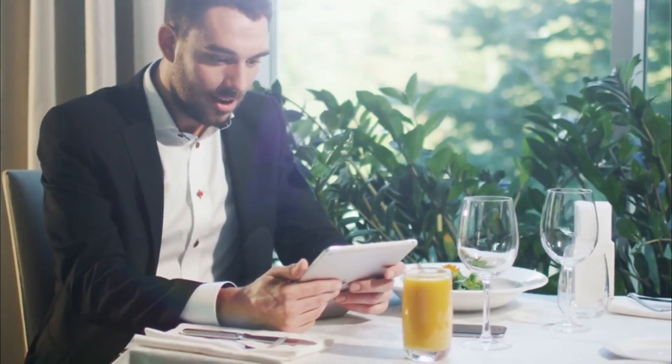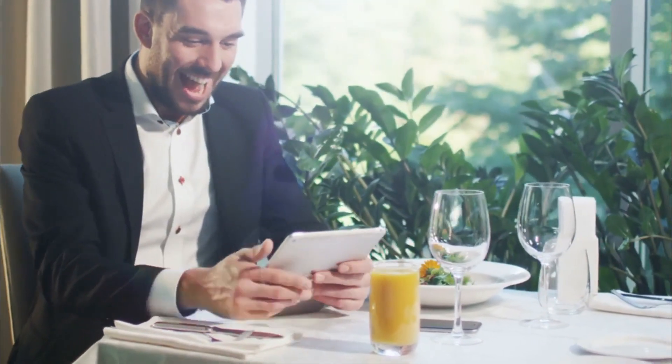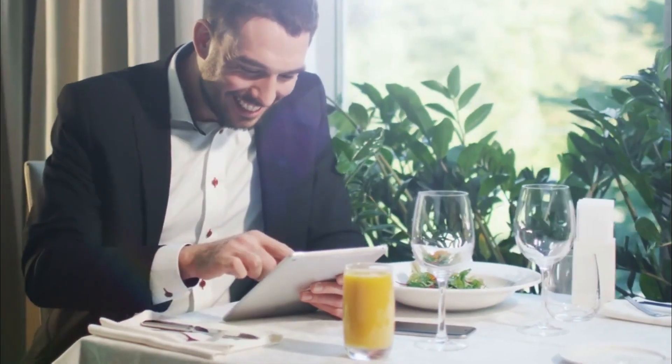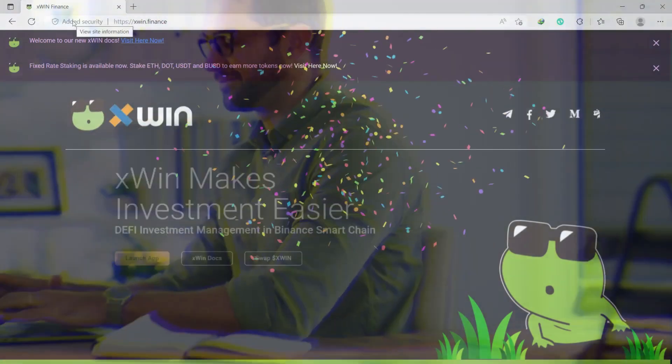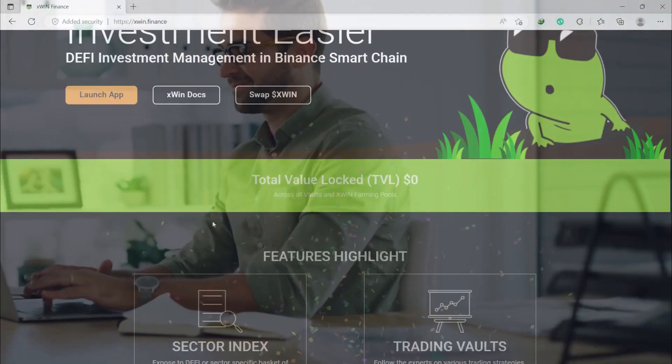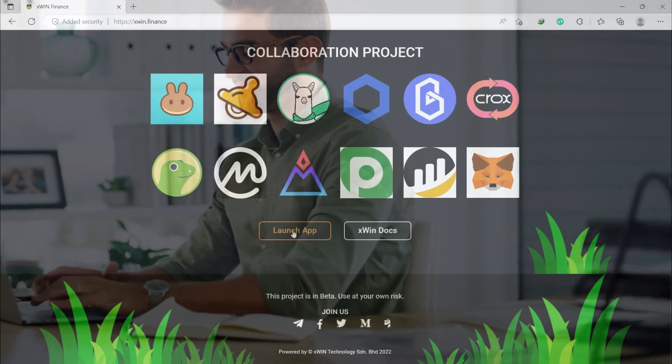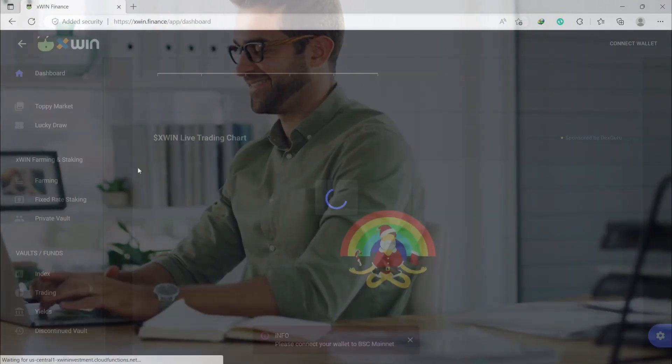This graph shows the one-year performance of DCA versus traditional buy and hold. As you can see, DCA is much more constant and stable. So what are you waiting for? Visit xWin Finance now, click on launch app, and explore the options.